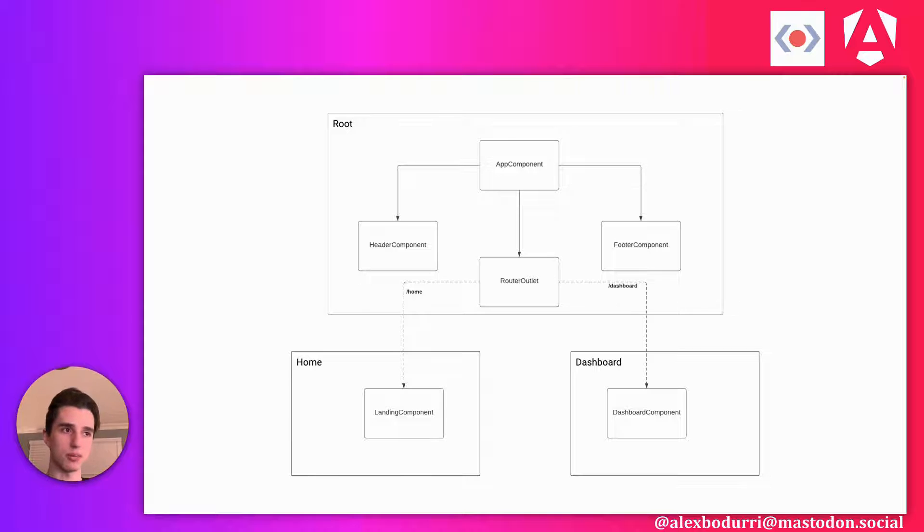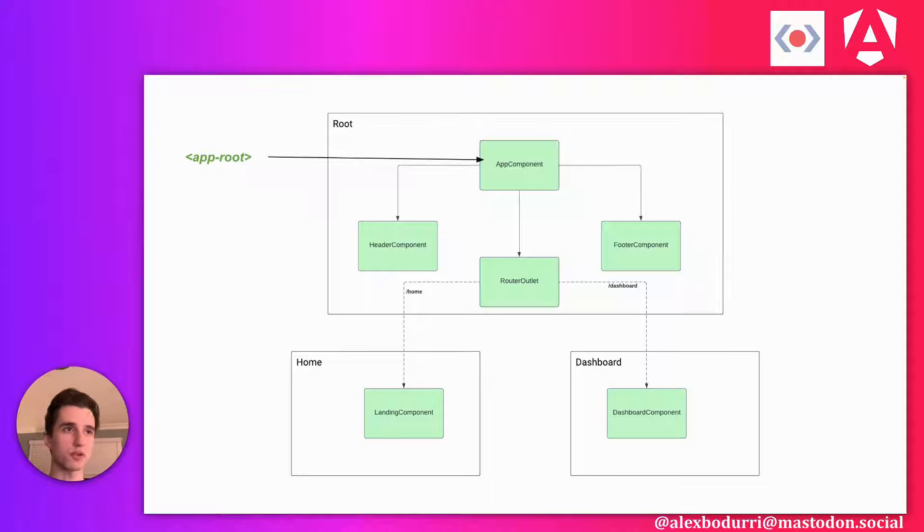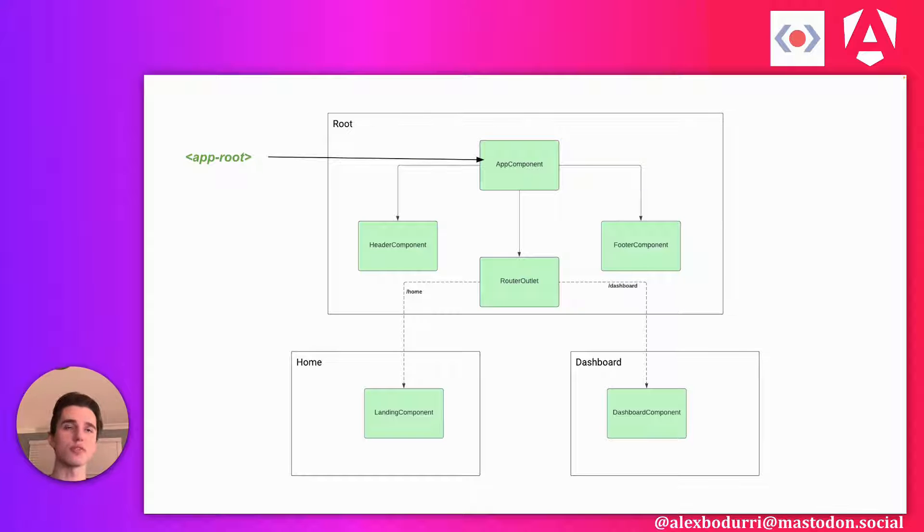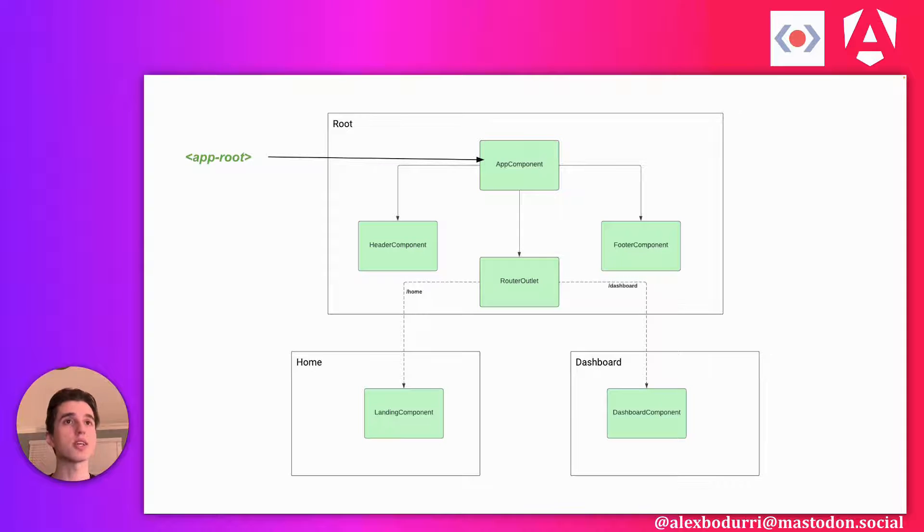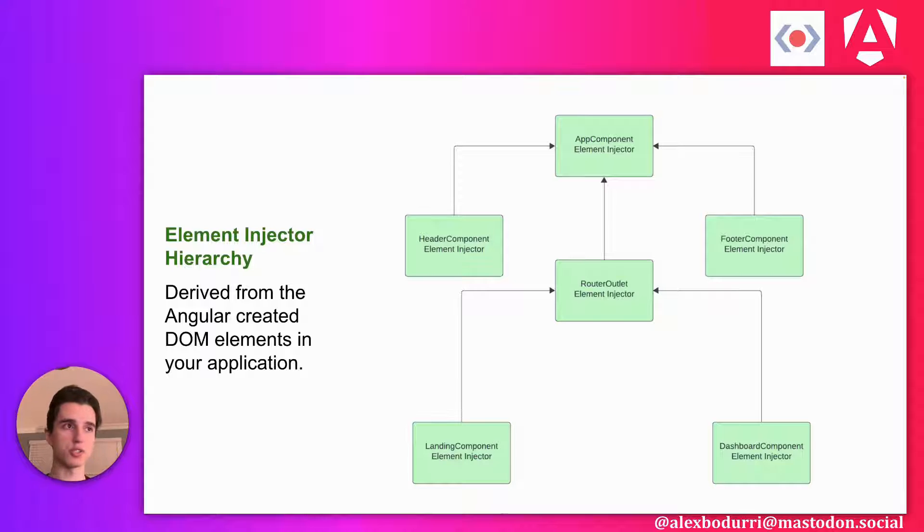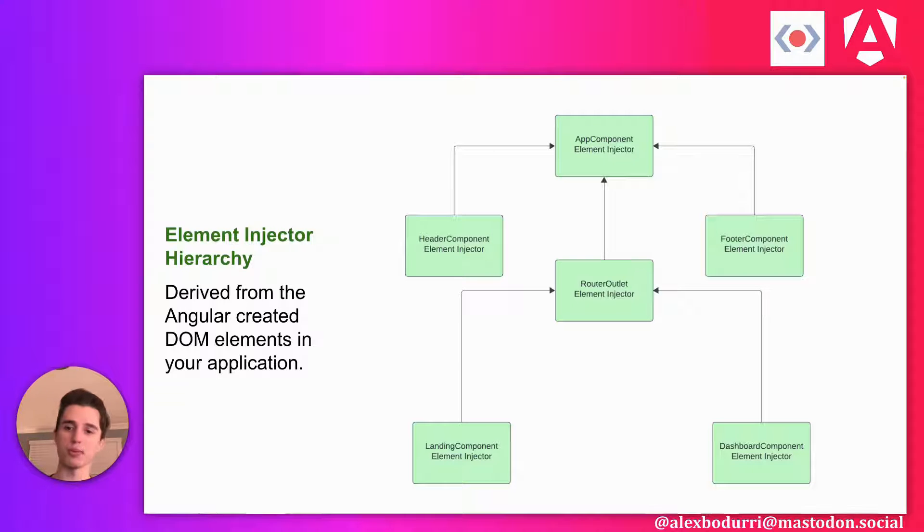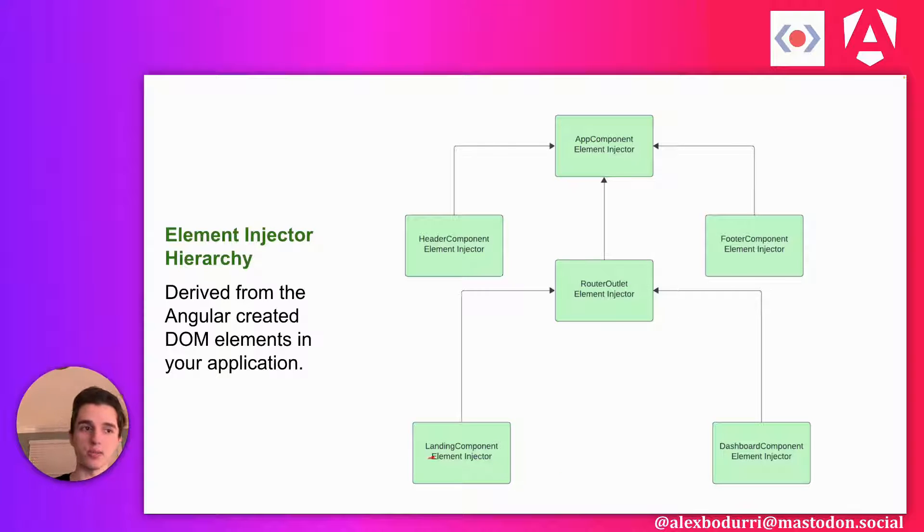So here's an example application. Let's focus on these components and directives first. These components and directives form the elements on your page. There's going to be a corresponding element that renders for each of these on your actual application. This is the first structure that Angular uses to construct what we call an element injector hierarchy. Every single one of our components and directives ended up getting one of these element injectors. Now you'll notice all the arrows in this graph are pointing up. And that's for a very specific reason.